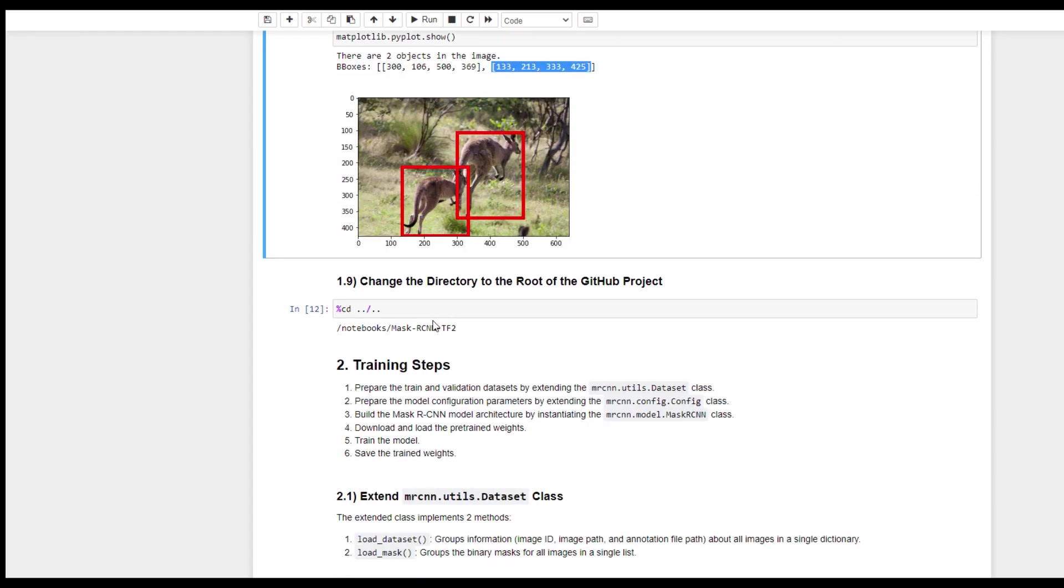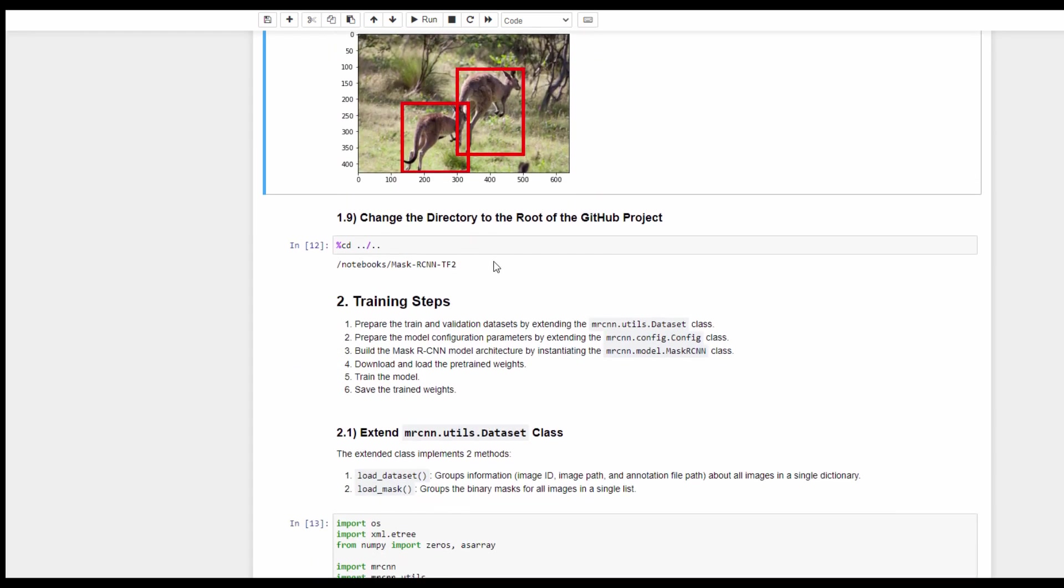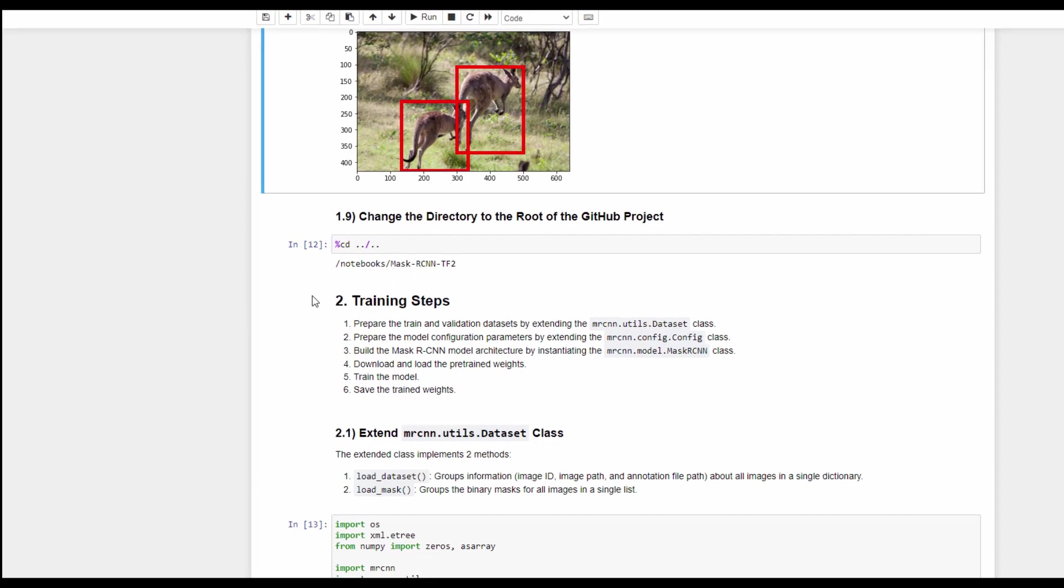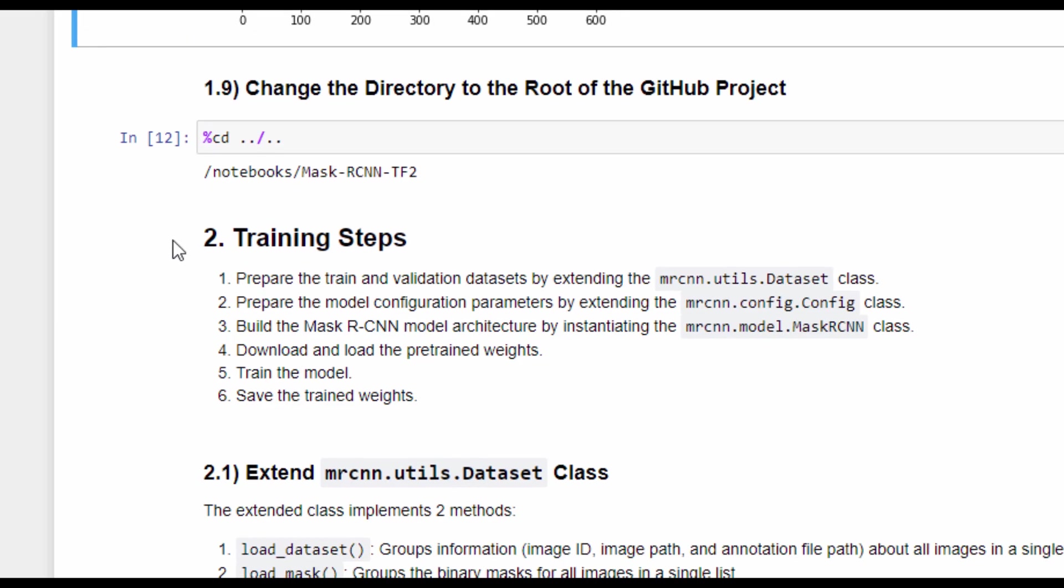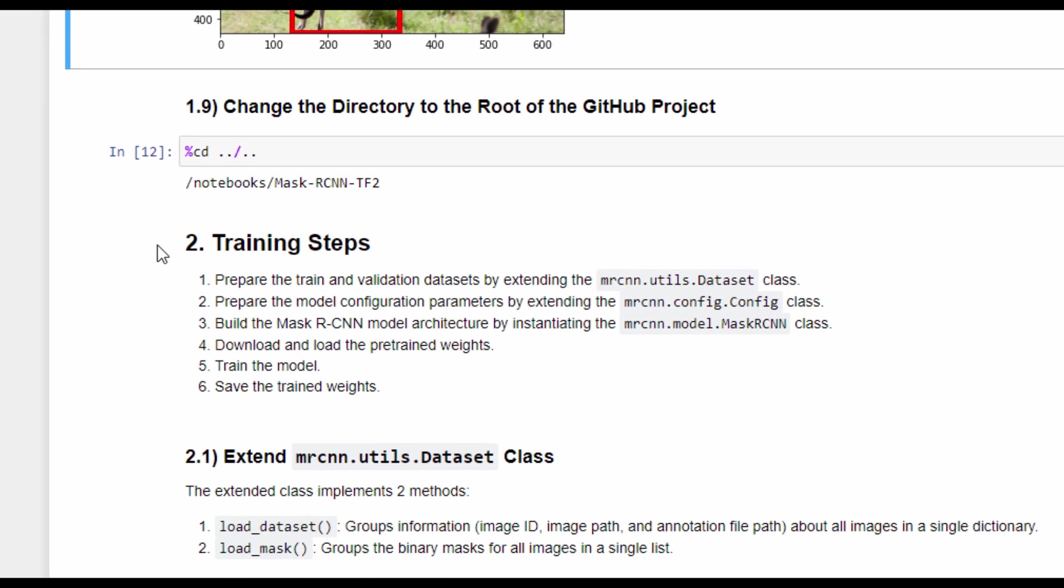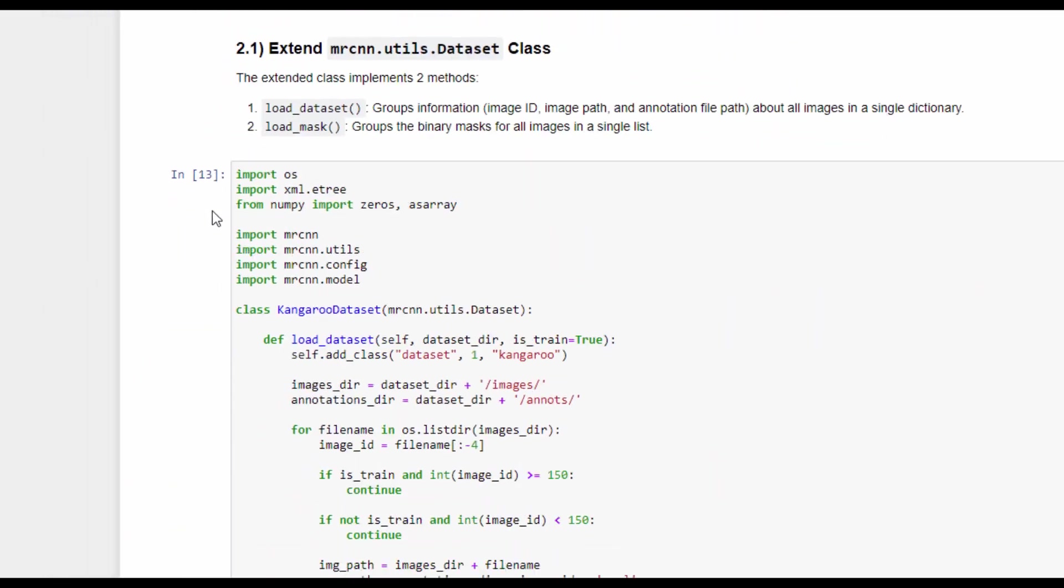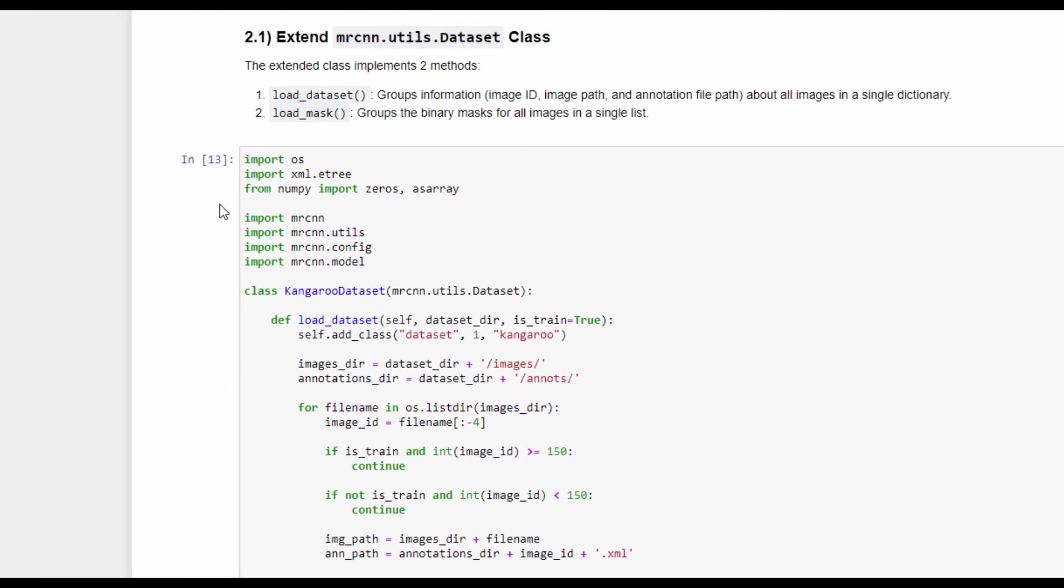Let's change the directory back to the root of this GitHub project and start training the model. We will follow six simple steps to train the model. In the first step, we are preparing the dataset for the model. The model accepts the dataset as an instance of a class called dataset. This class is available in the utils module.